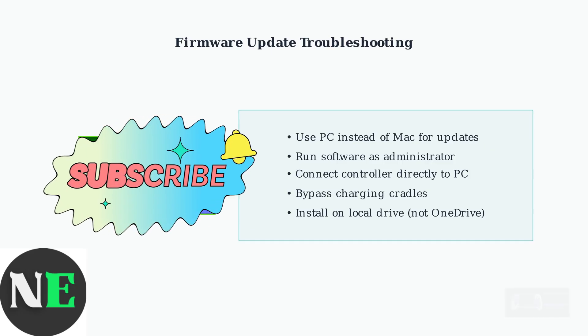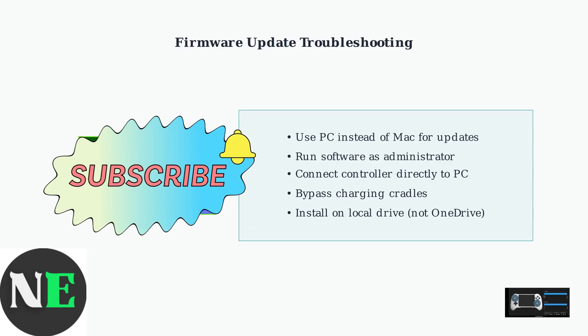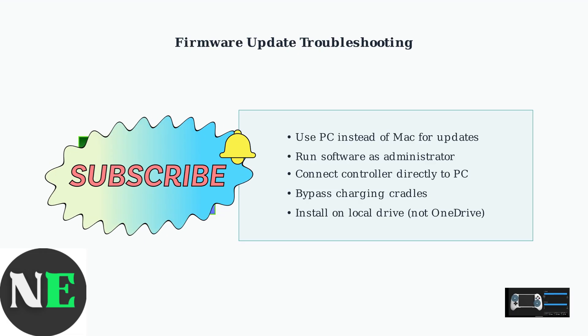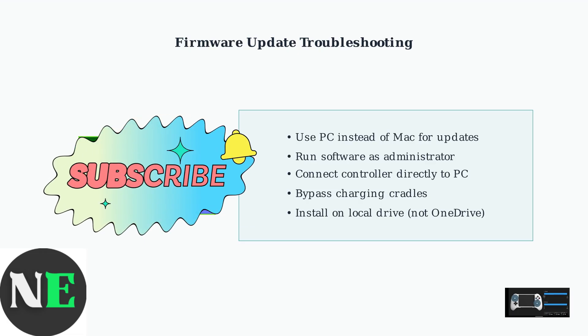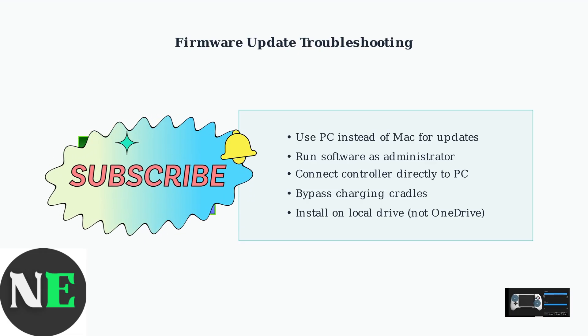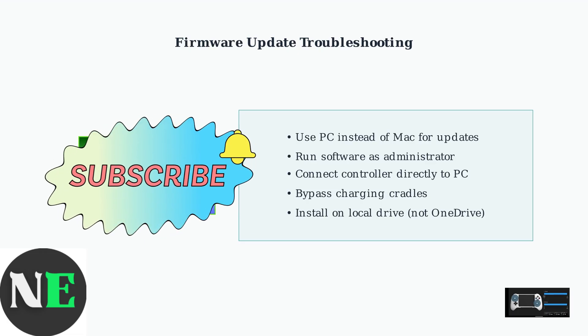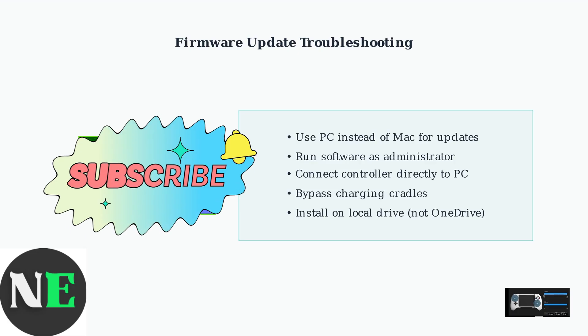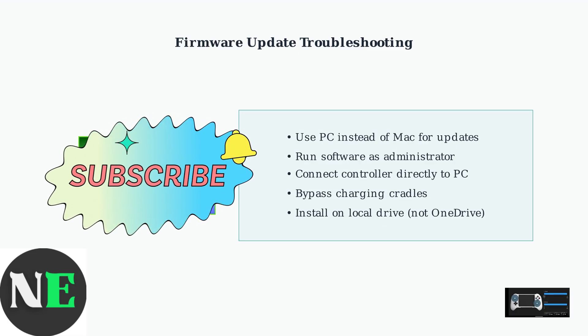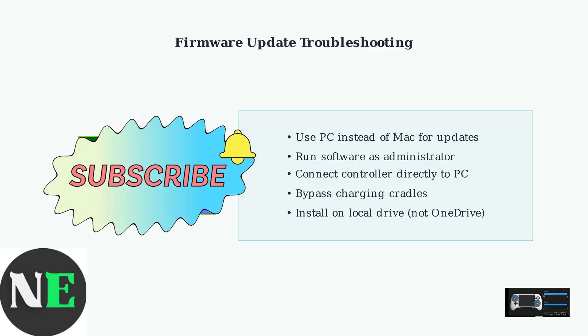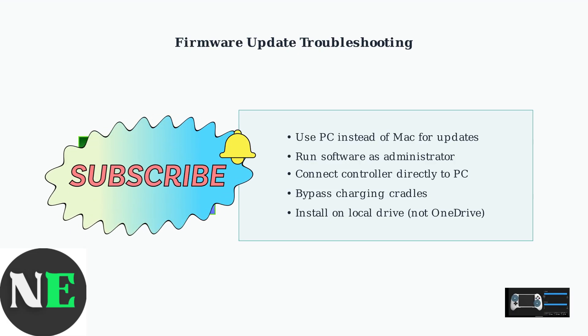Once your software and firmware are updated, you'll have access to all the latest features and optimizations, ensuring your 8BitDo controller works smoothly with your games and applications.